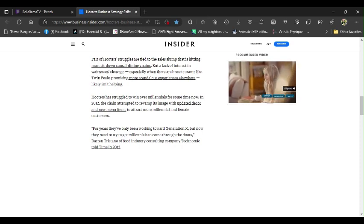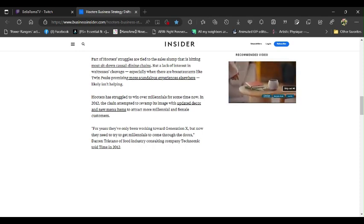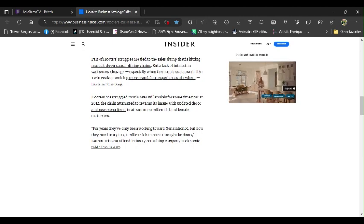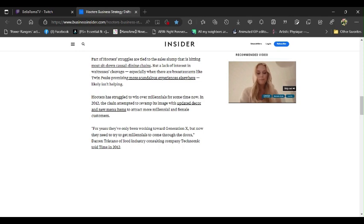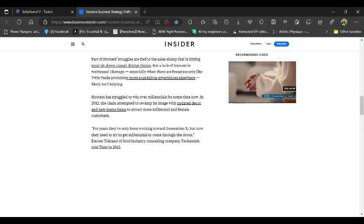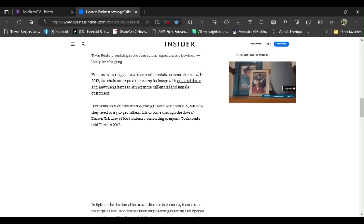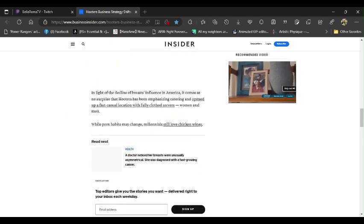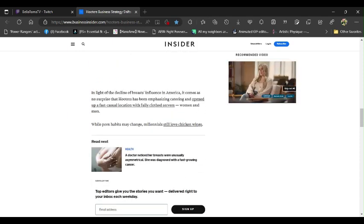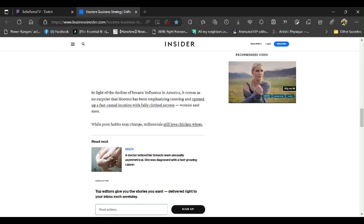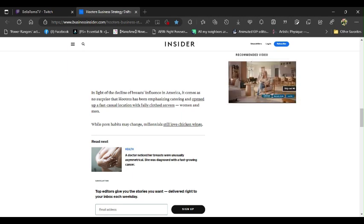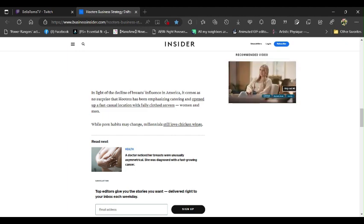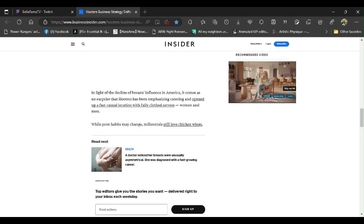For years they've only been working towards Generation X. Thank you very much. But now they are trying to get millennials to come to the door. Good luck with that. Darren Tristano, a food industry consulting company Technomic, told Time in 2012. Of course you did. In light of the decline of breast influence in America, it comes as no surprise that Hooters has been emphasizing catering and opening up a fast casual location with fully closed servers, women and men. Of course it has.